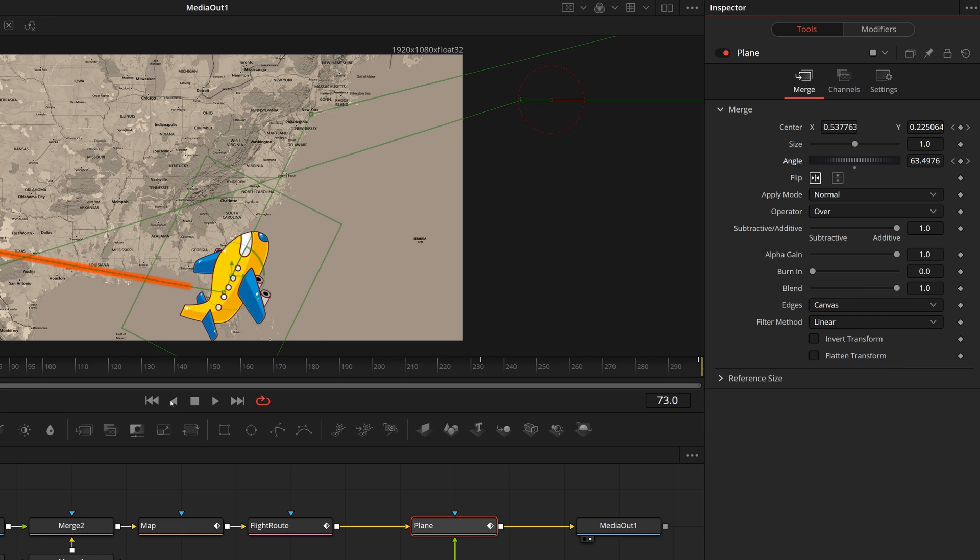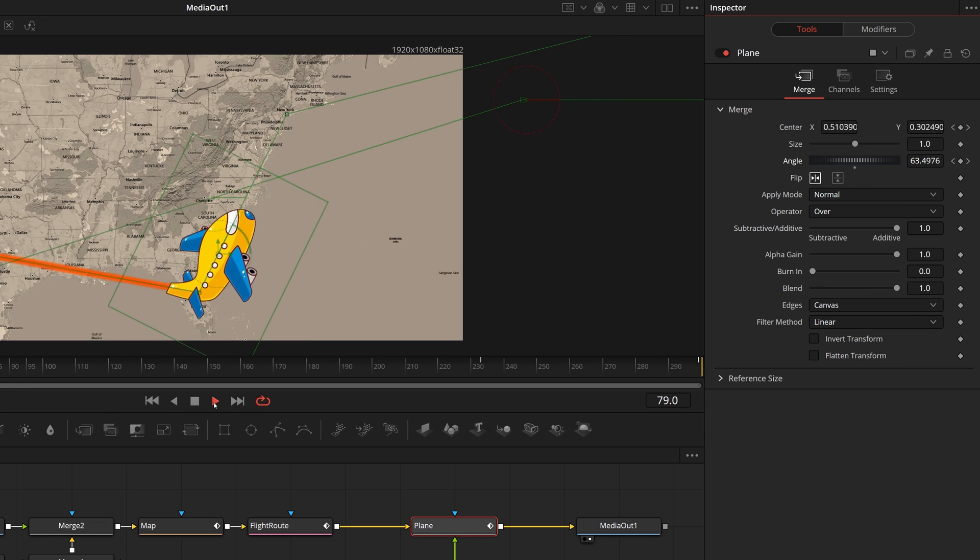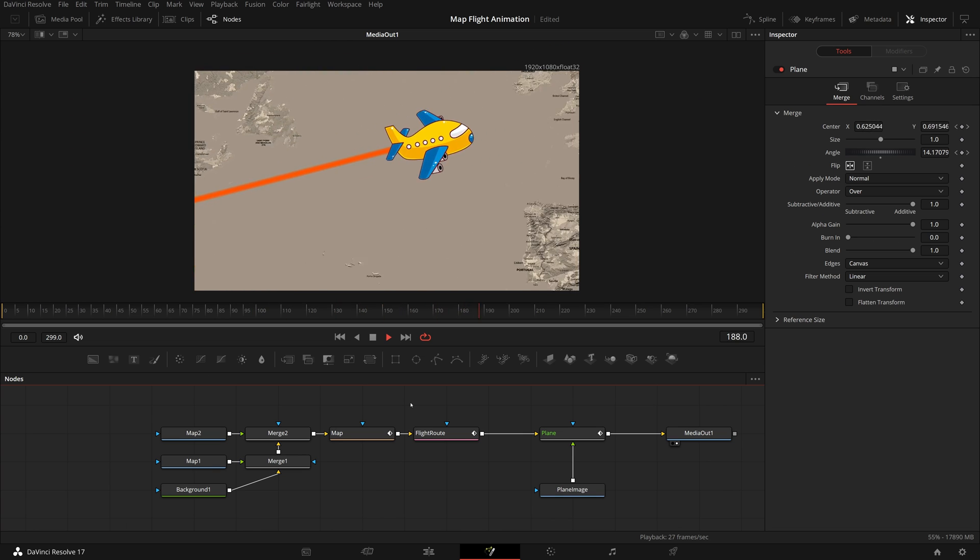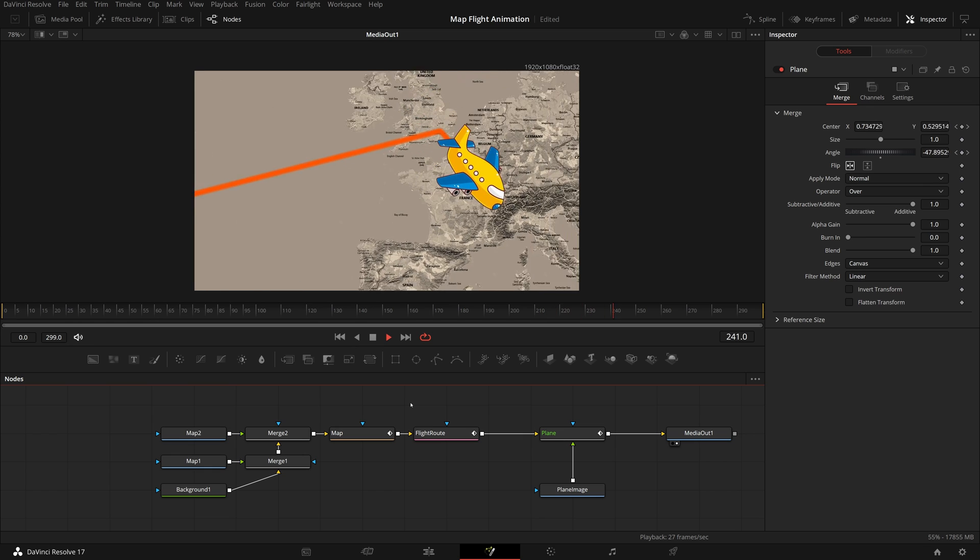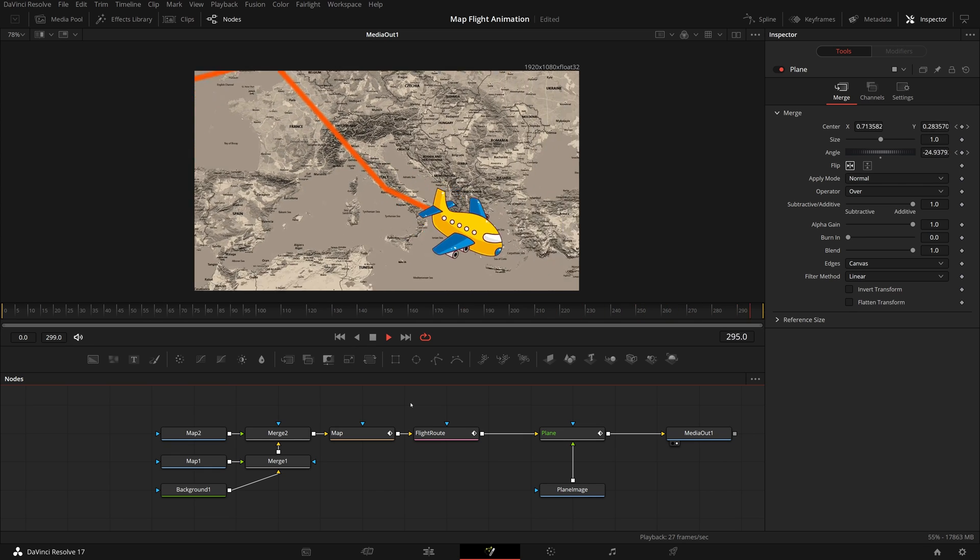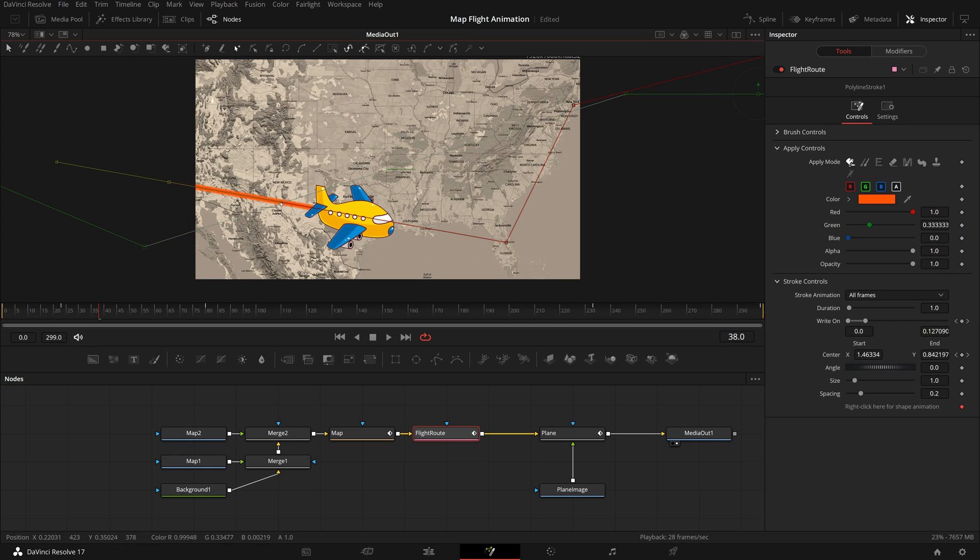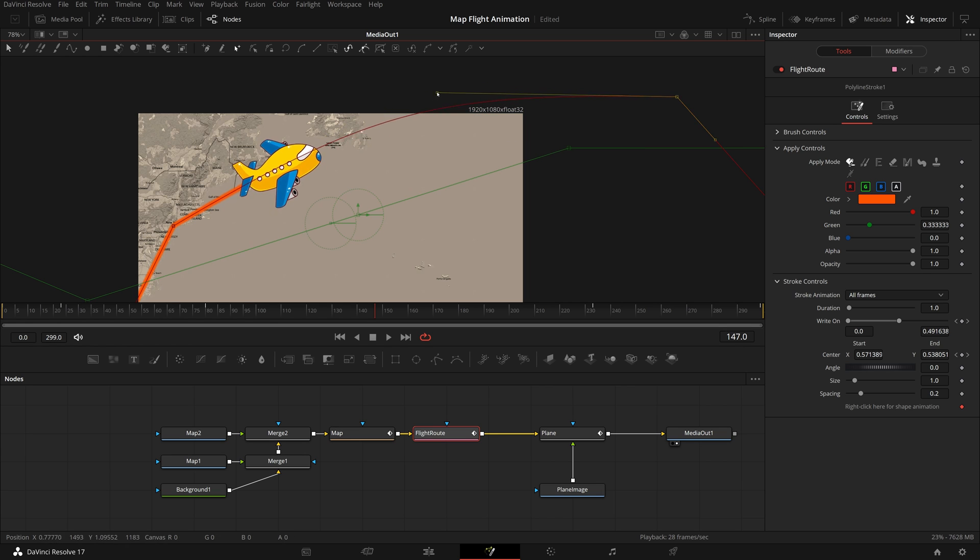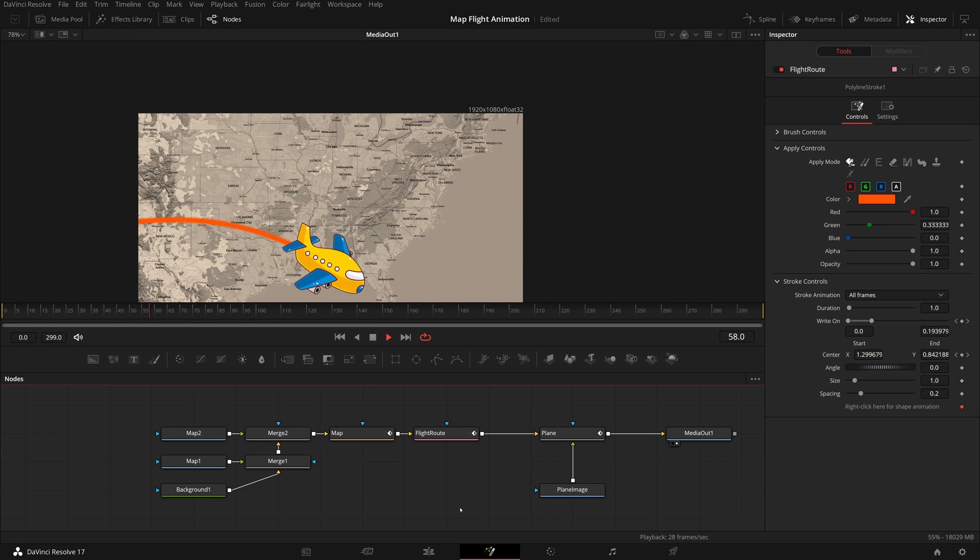Play the clip, and we now have created a flight route animation with a leading plane. If needed, we can also adjust the path points to smooth the path or add some curves.